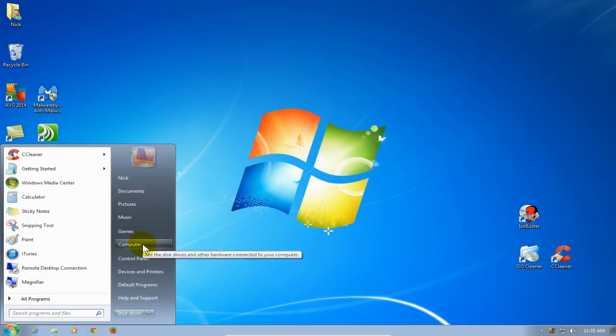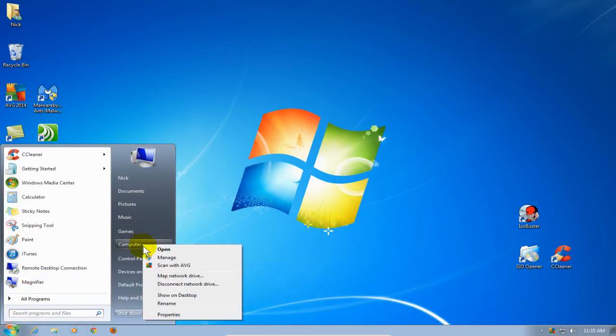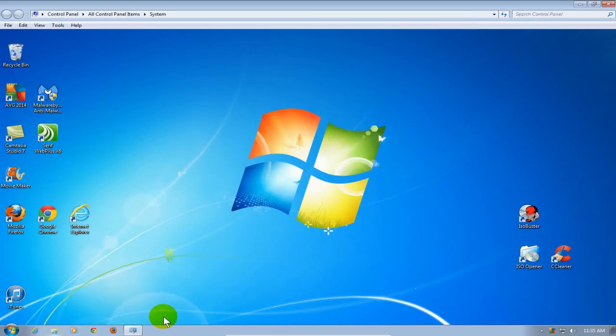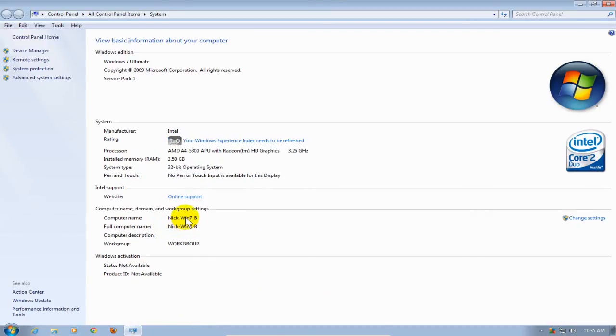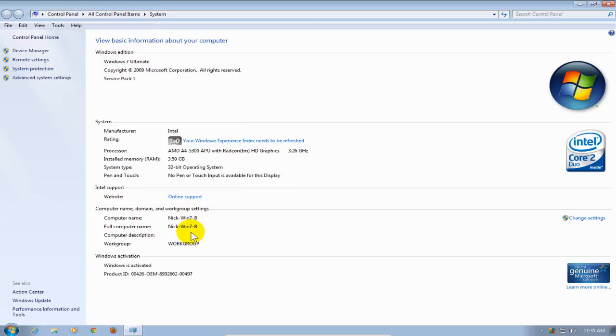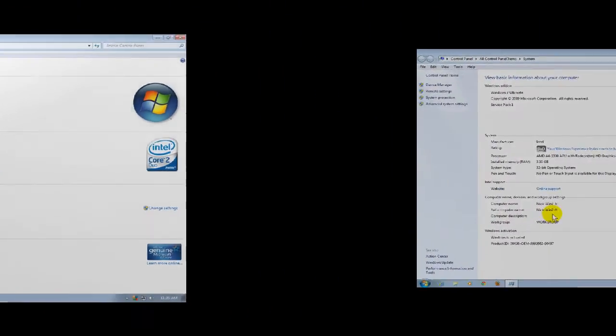And right-click on Computer, go down, and click on Properties. On the Basic Information window again, we can see the new name of the computer, which has now changed to NIC-WIN7-B.